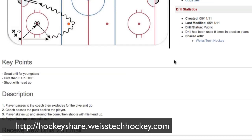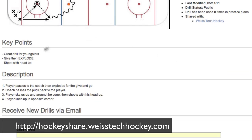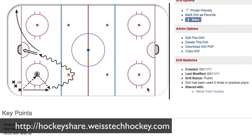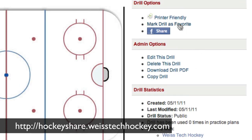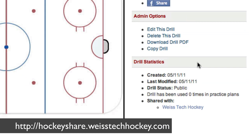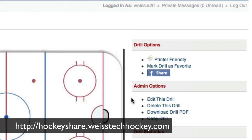Now you can take a look at how your drill looks. You can go through and review what the diagram looks like, the key points that you've written in, and your description. If there's something you need to go back and fix, it's really easy — just go back and click edit this drill. There are some really cool things: you can do a printer friendly version, mark the drill as a favorite, and share it on Facebook. They're also implementing statistics on the drills, so if you've shared this publicly you can see how many times your drill has been used in other people's practice plans.